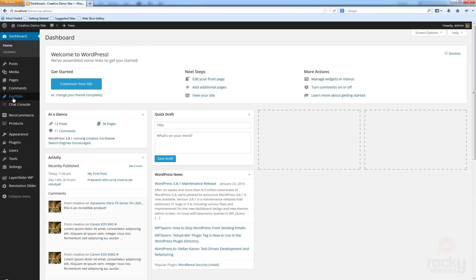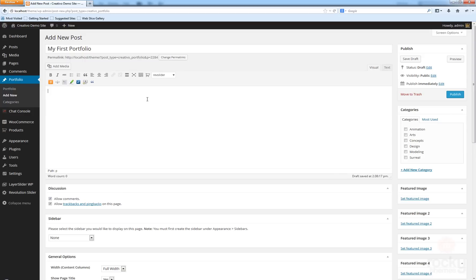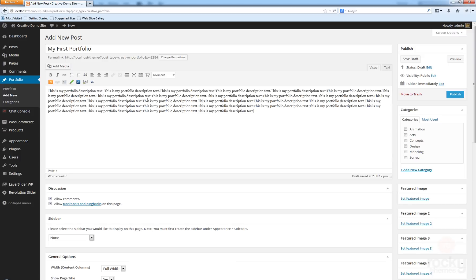Go to Portfolio and Add New. A portfolio is actually just like a normal post, so we need to enter a title — let's call this 'My First Portfolio'. You can enter a description for your portfolio; I'm just going to enter some text: 'This is my portfolio description.'